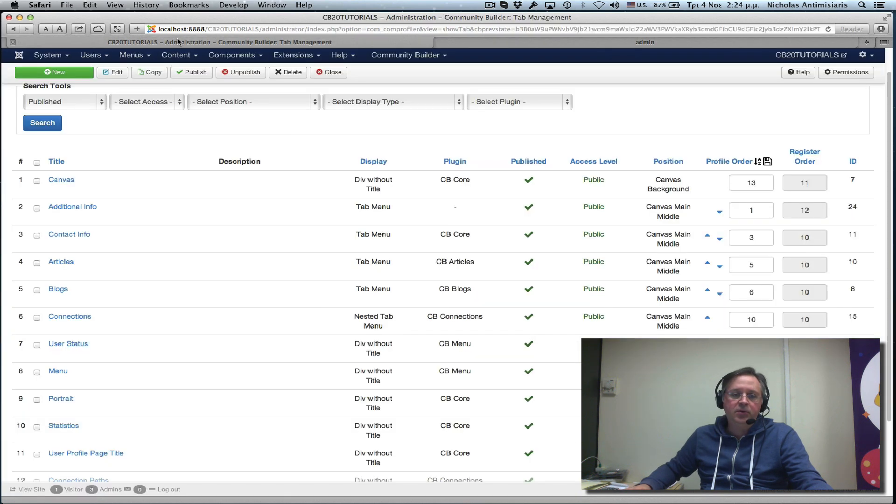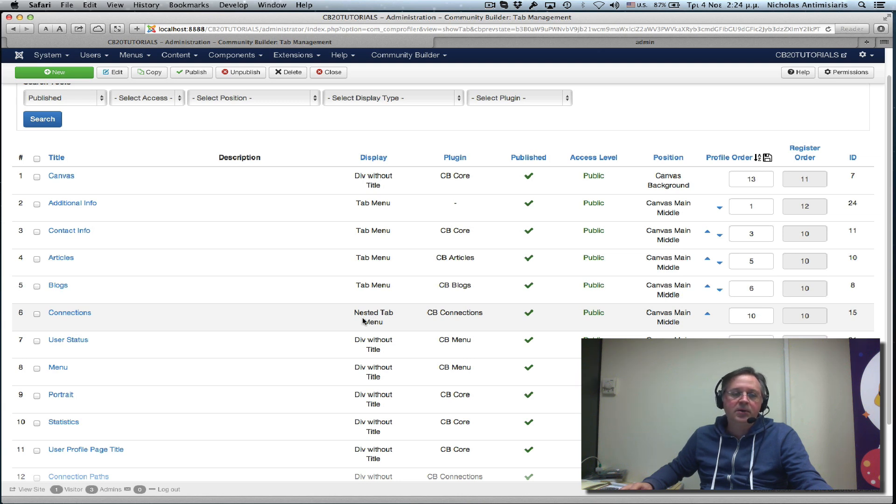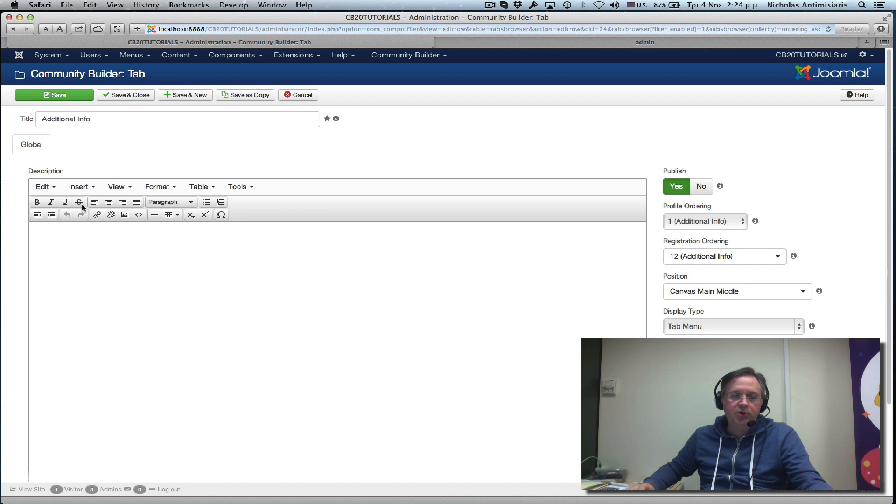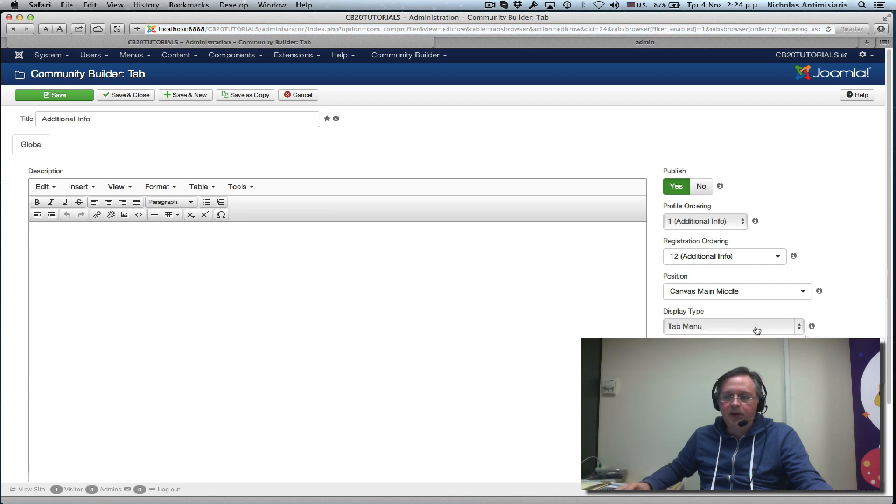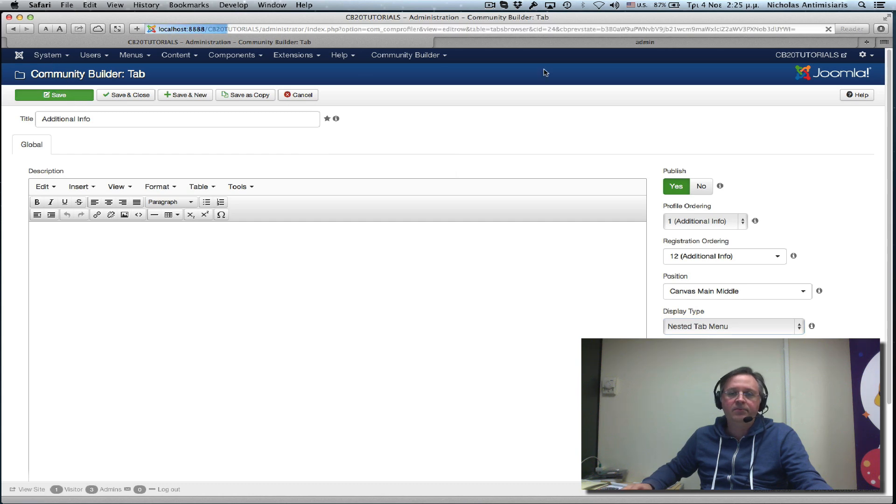I see the connections nested tab menu. So I just go ahead and edit additional info, and instead of tab menu, I set nested tab menu and click save.